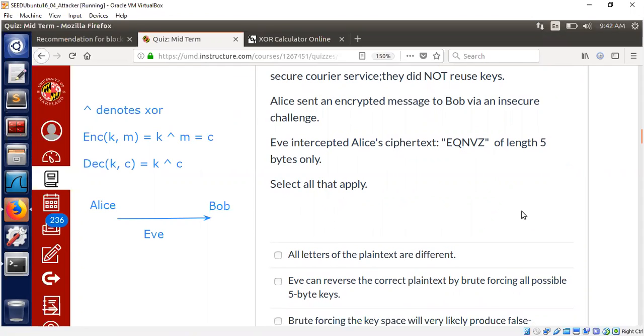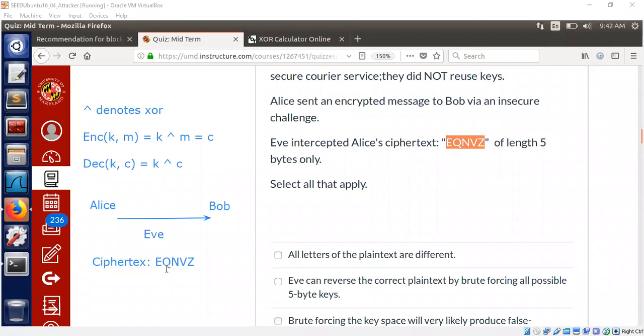All letters of the plaintext are different. You're seeing the ciphertext letters now: E, Q, N, V, Z. Can we conclude that all the letters of the plaintext are different? We can't conclude anything that all letters of the plaintext are different. Let me explain why.